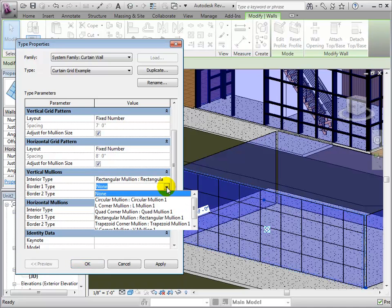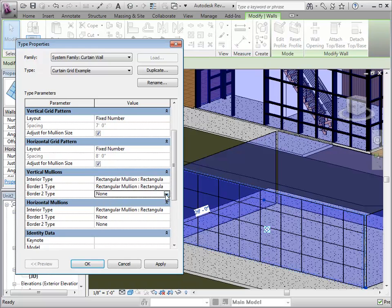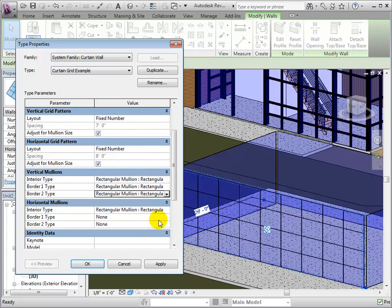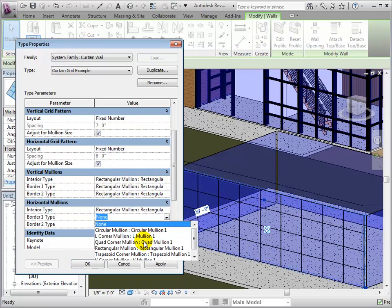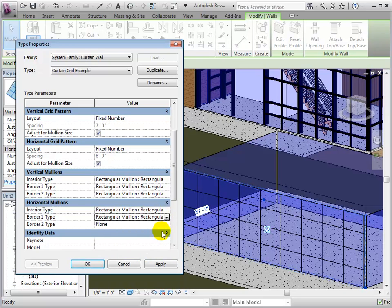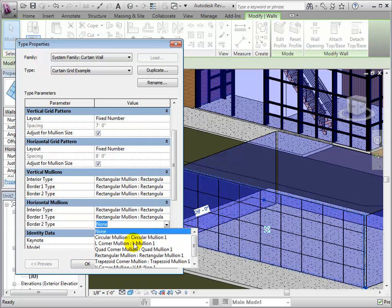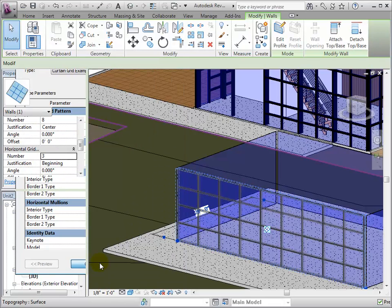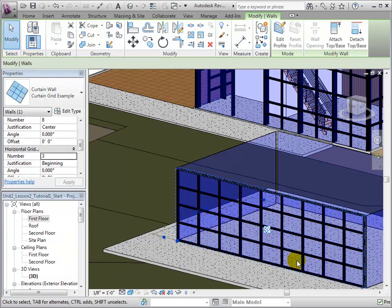We can also change Border 1 and Border 2 to rectangular mullions. This will apply mullions to every grid line segment that we have created. Once these options have been set, we can select OK and the mullions will be displayed in our model.